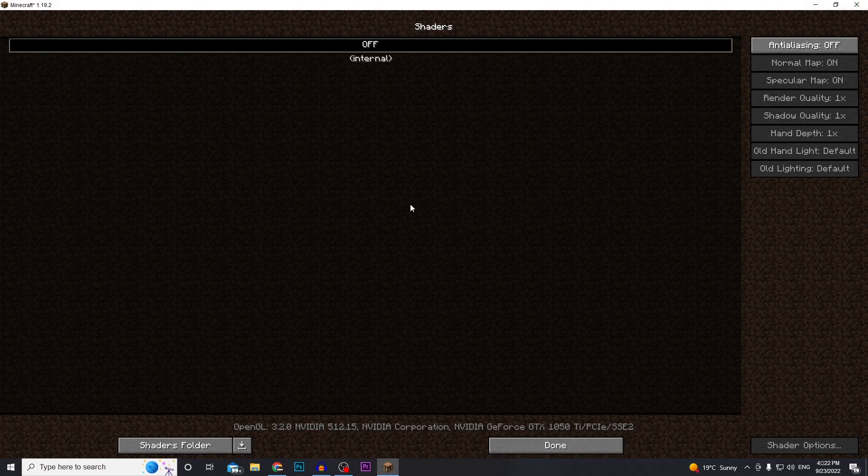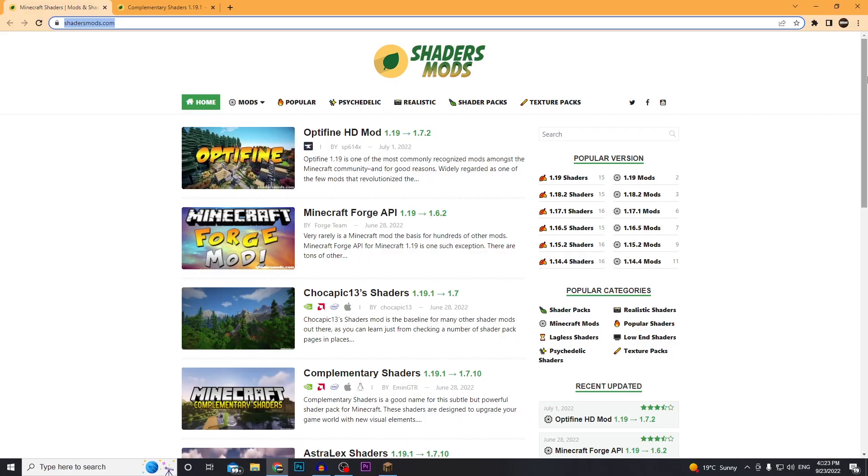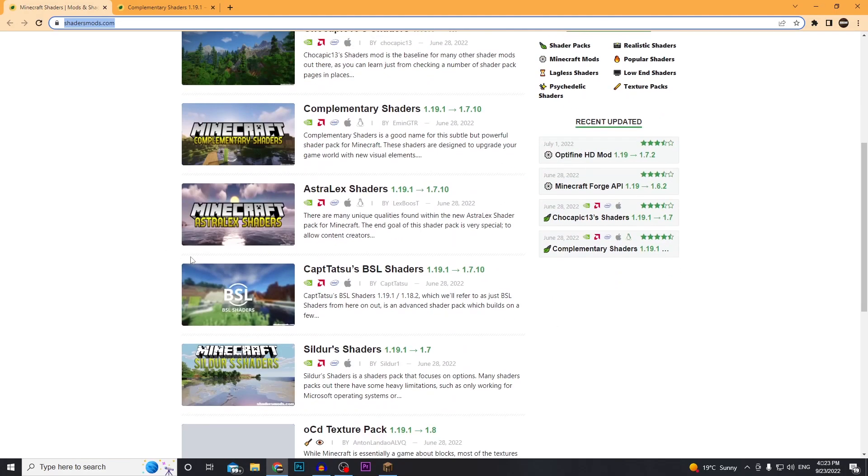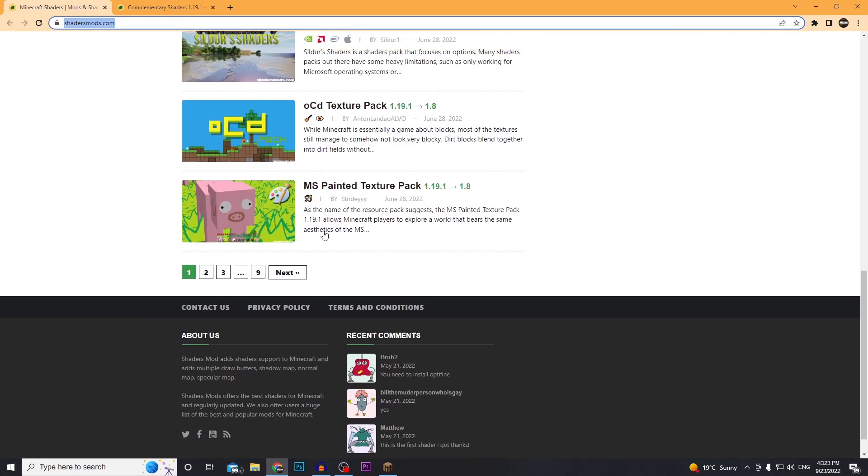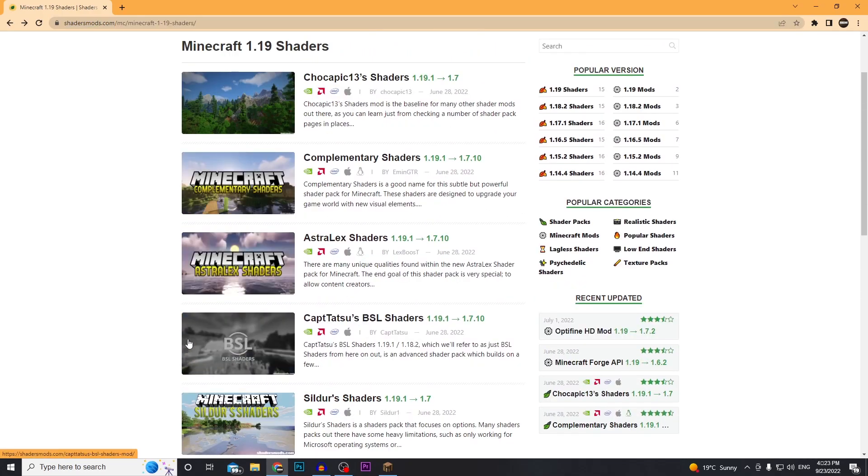So now we're going to go ahead and install the shaders that we'd like on Minecraft. I'll leave this website down in the description below. It's got all the good shaders for the latest version. Select the shaders you want to download.